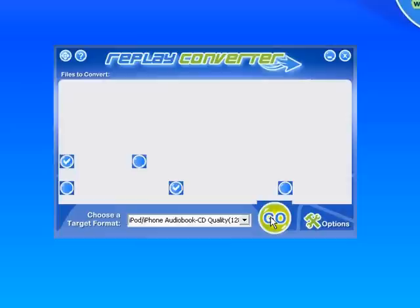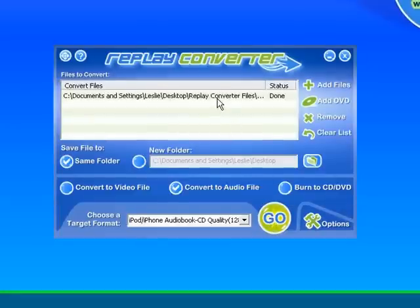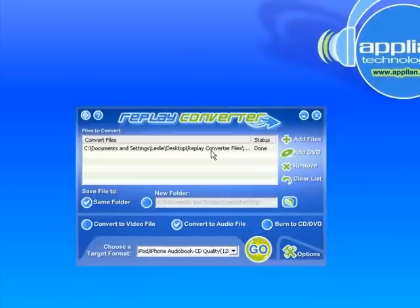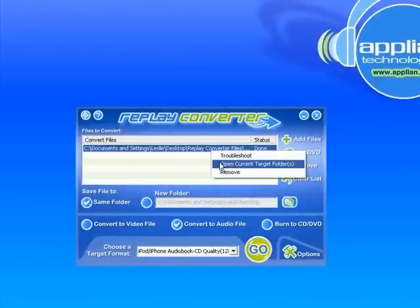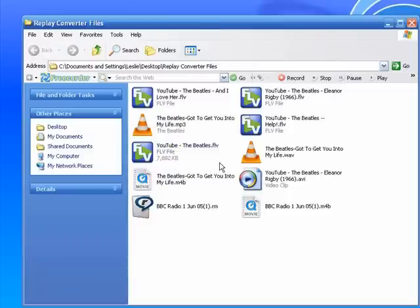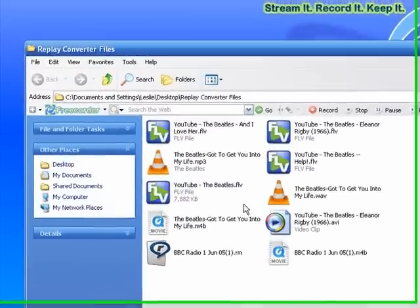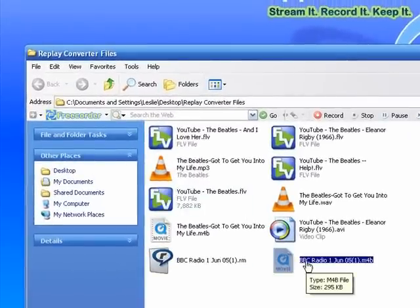To find my converted file, I right-click on this listing in my main screen. Go to Open Current Target Format. It brings up the same folder, but now it has this added converted file in it. I'm going to click on it. Turn off my mic so you can hear it.